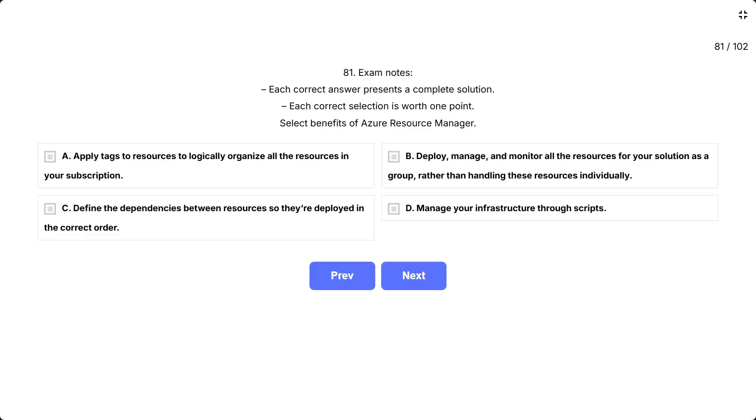This question is asking which features are specific benefits of using Azure Resource Manager when working with Azure resources. Focus on what Azure Resource Manager helps you do at the management and deployment layer. Think about ARM's core capabilities for organizing, grouping, and deploying resources.